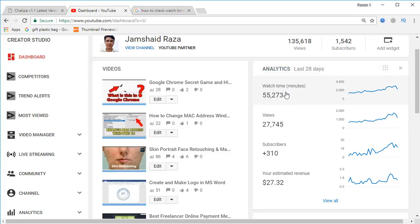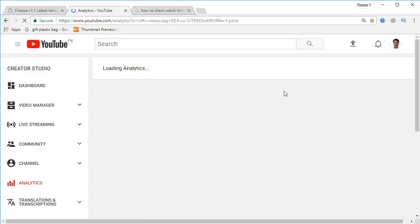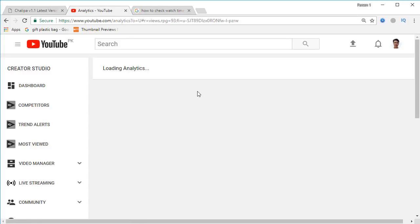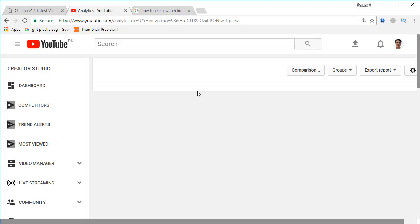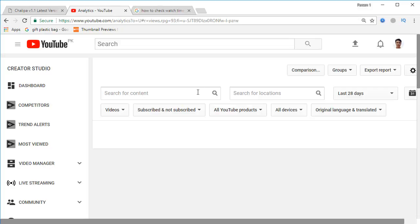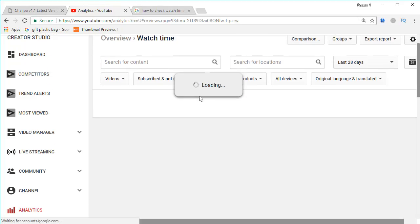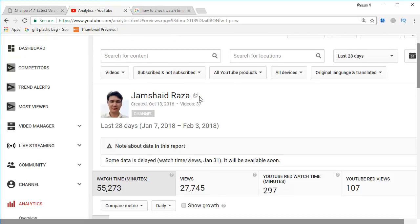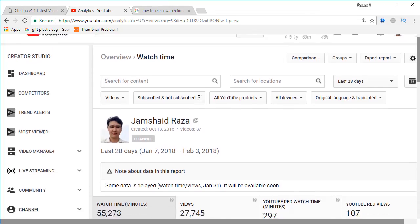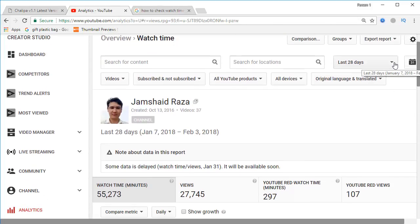For that, you are going to click on your watch time, and here you will get different options where we are going to configure the settings to find out our total watch time in hours. There is a dropdown menu which currently shows last 28 days.